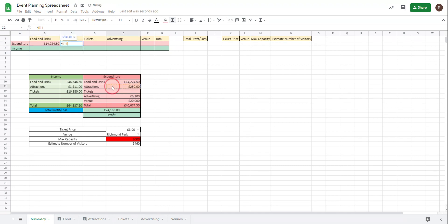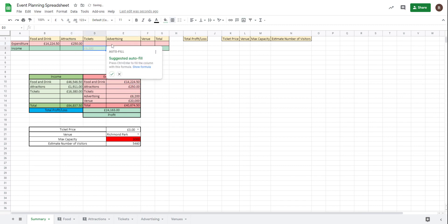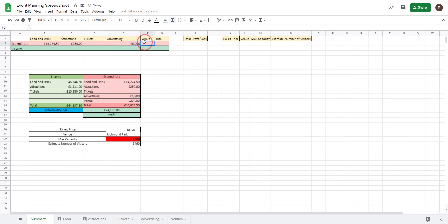So my expenditure equals this. Attractions equals there. Tickets equals there. Advertising equals there. Venue there. Total there.